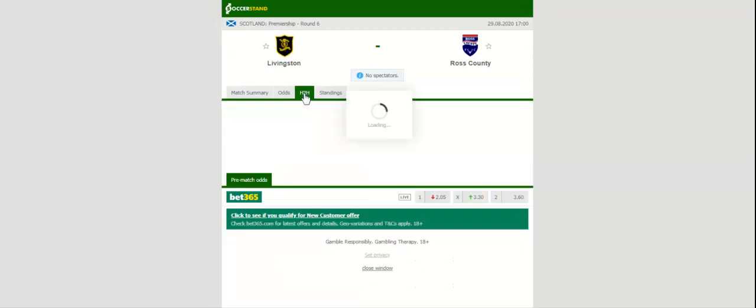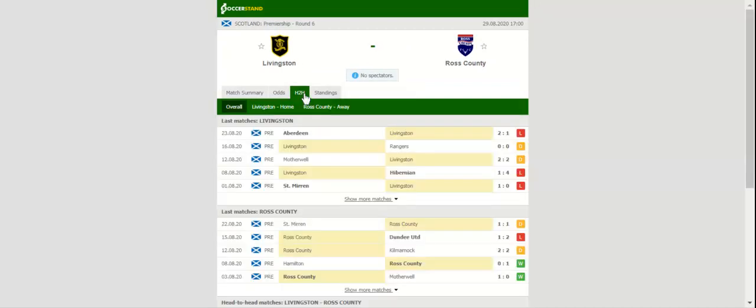Saturday's football game at Tony Macaroni Arena pits together Livingston and Ross County, two teams who sit in opposite halves of the table ahead of match day six. Livingston are still eyeing their first win of the season.